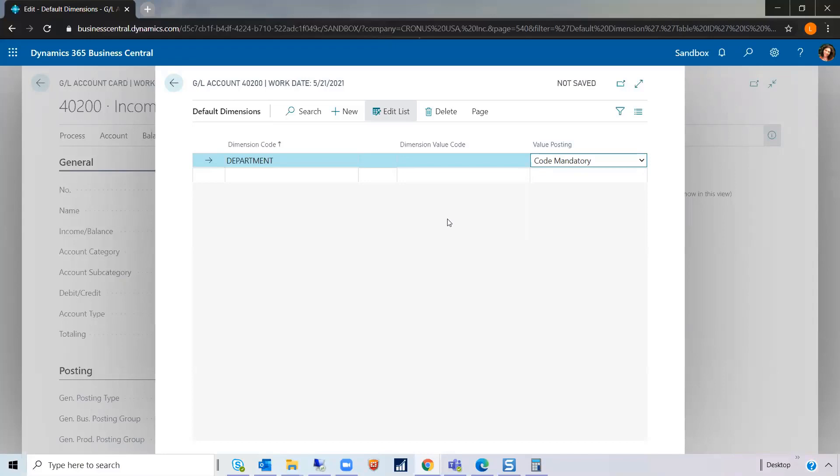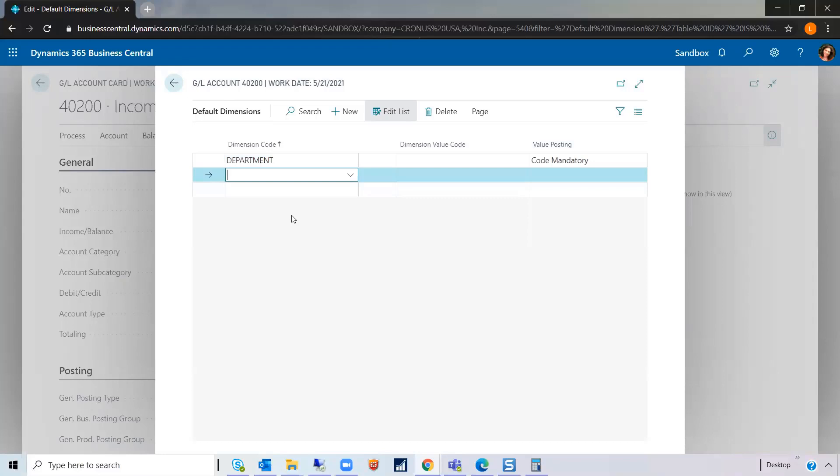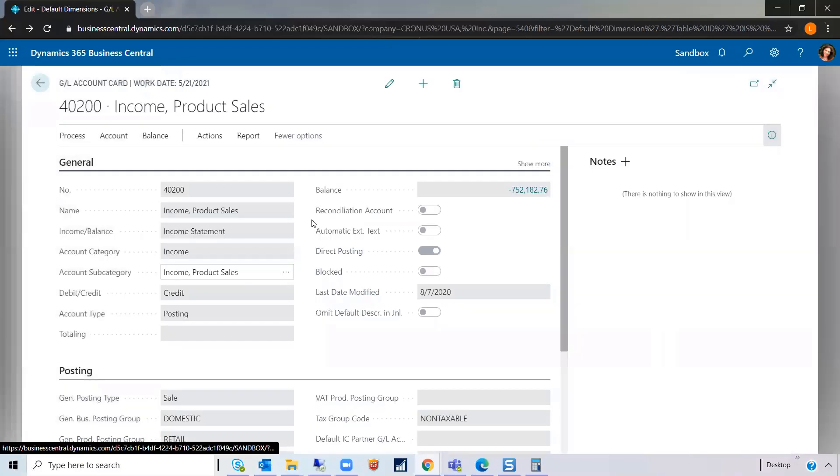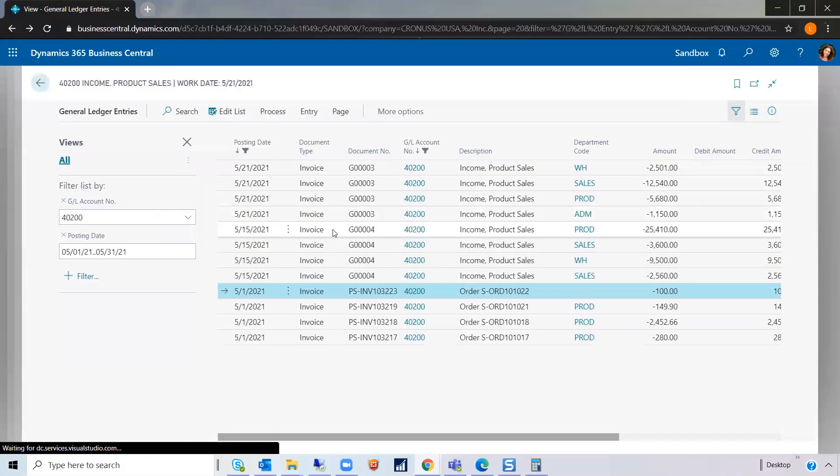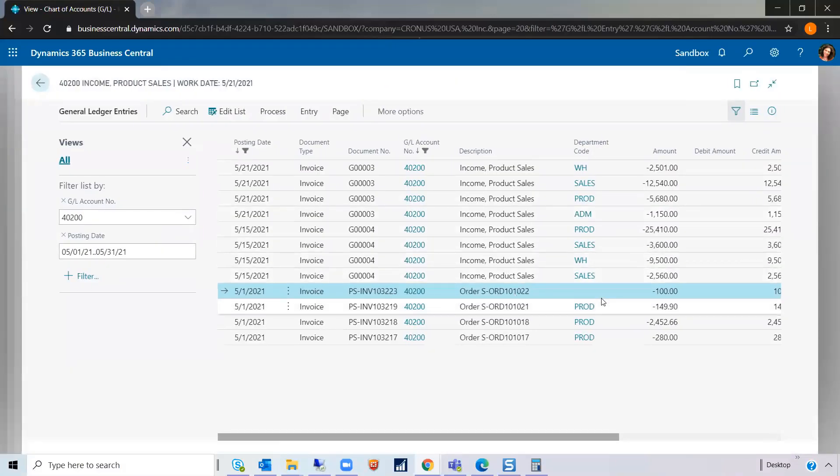So therefore, nothing would post to this GL account, 40200, unless it had a department associated with it. So this particular issue, hopefully, will never happen again.